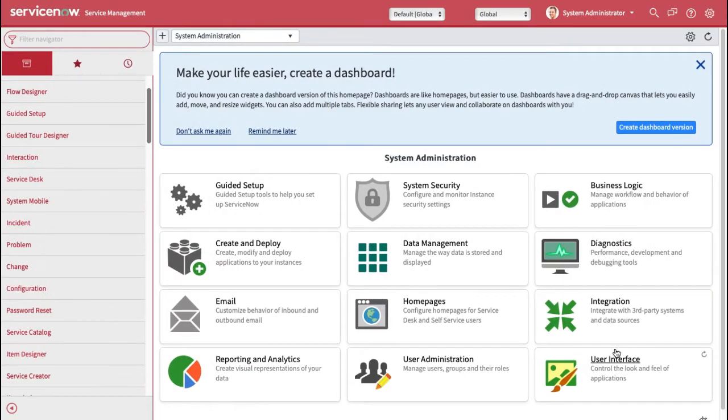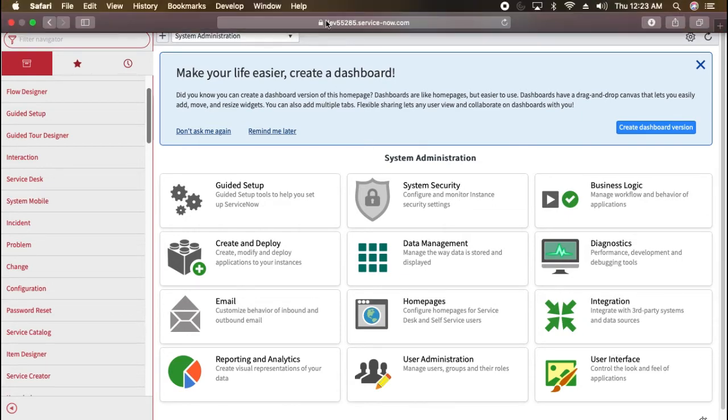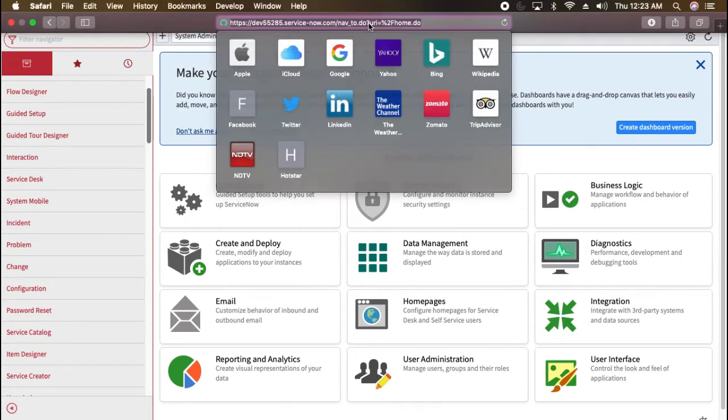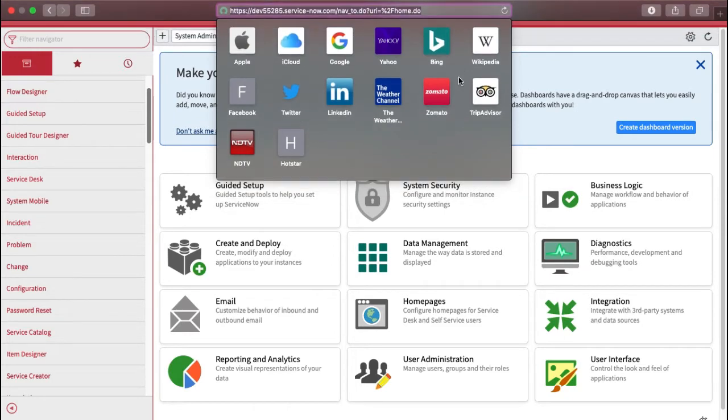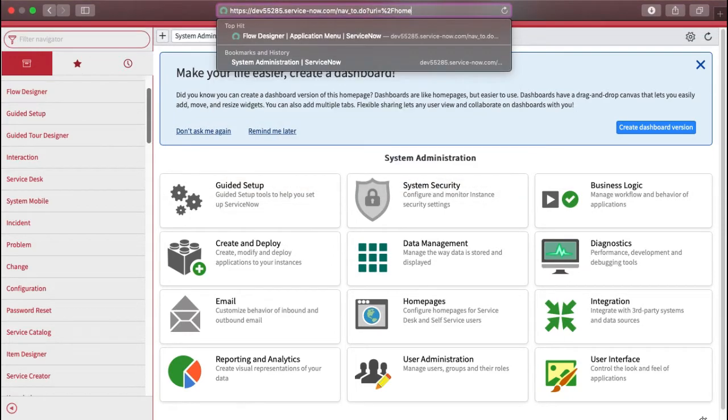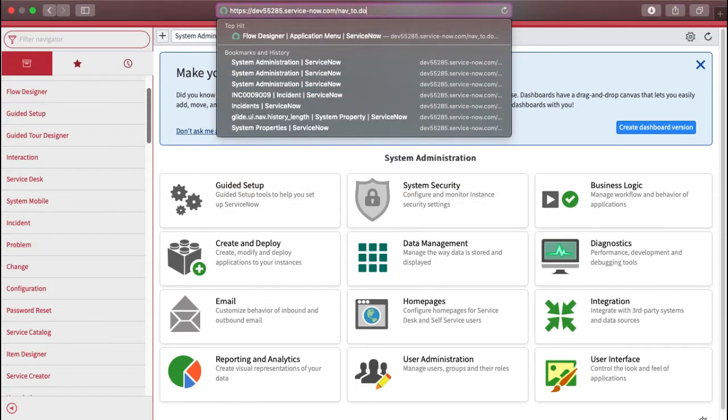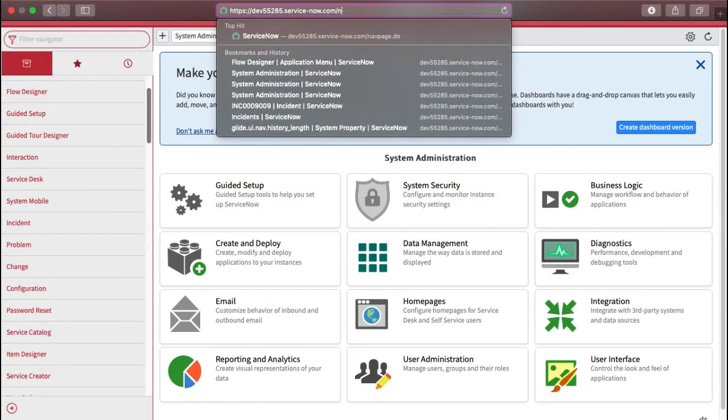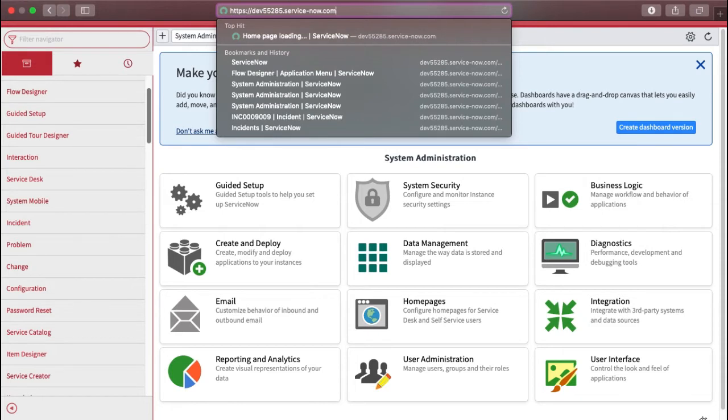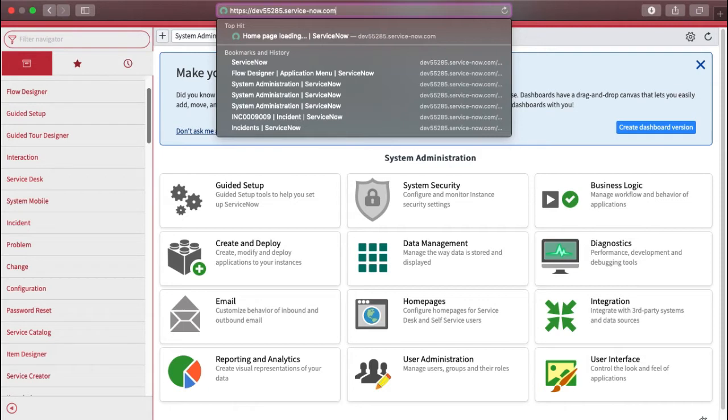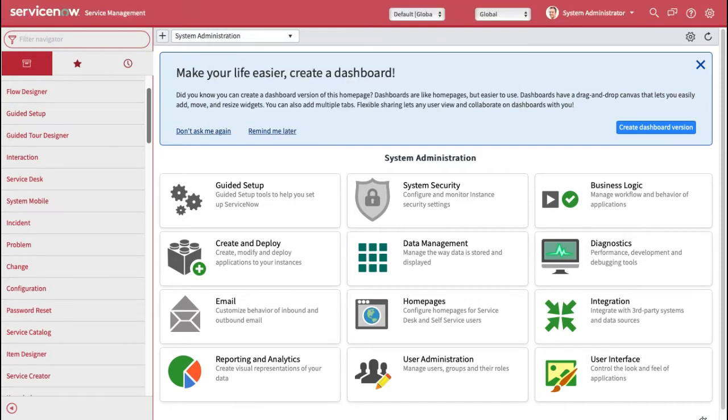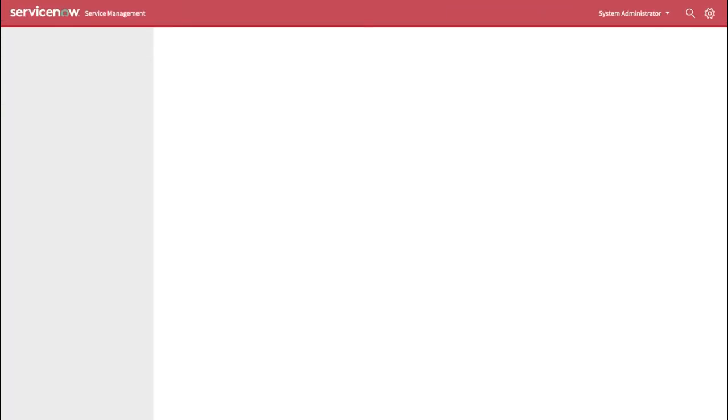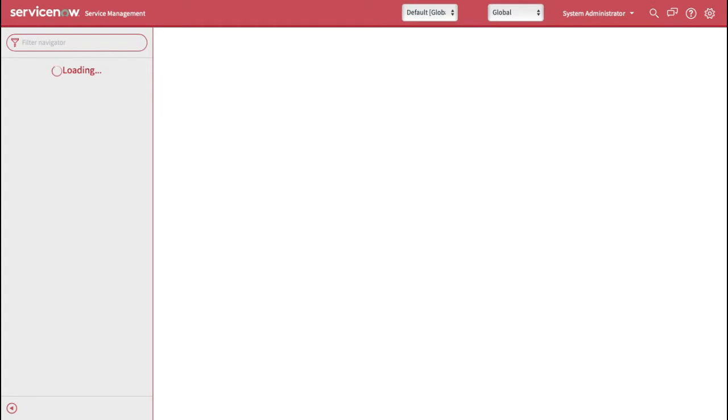Let's take a look. This is my personal developer instance. Now if you talk about the base URL, I type here, for example I have this one. So the dev55285, this is my developer instance name dot service-now.com. Now this is the base URL. If I enter this, I will get the home page of ServiceNow.